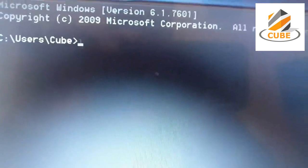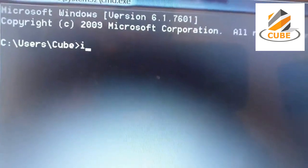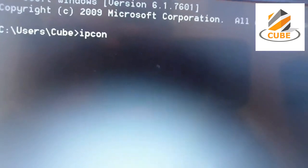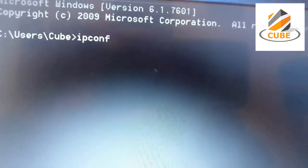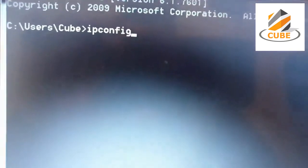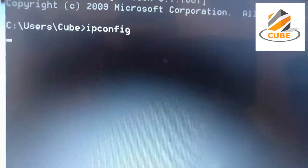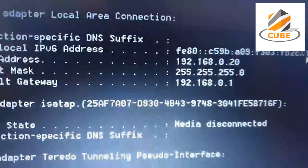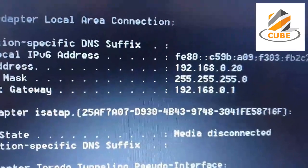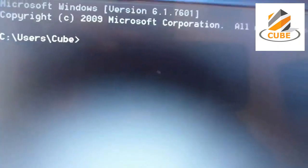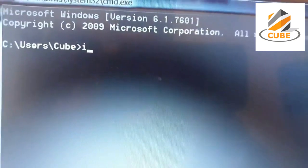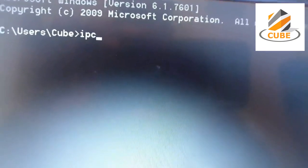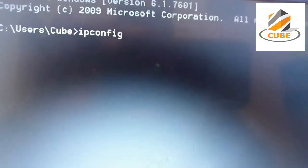Step 2: Open the command prompt. You can do this by searching for CMD in the start menu. Type ipconfig and press Enter. Look for the line that reads Default Gateway — this is your router's IP address.